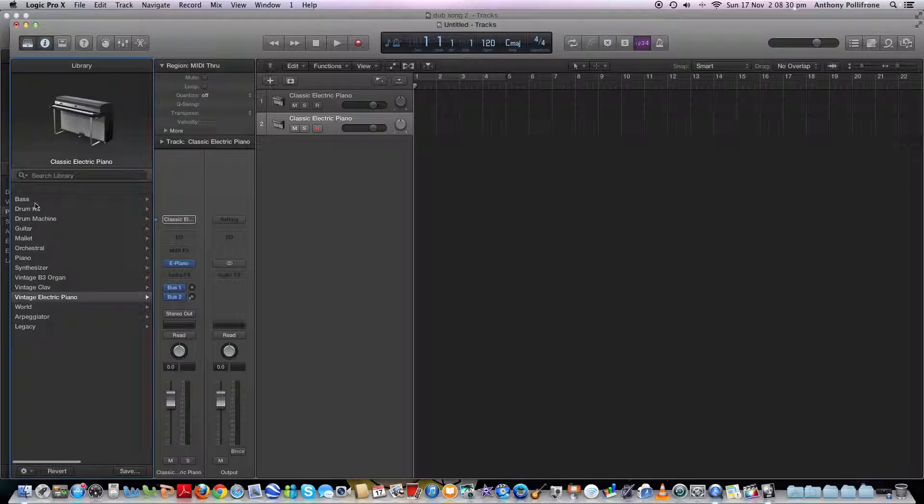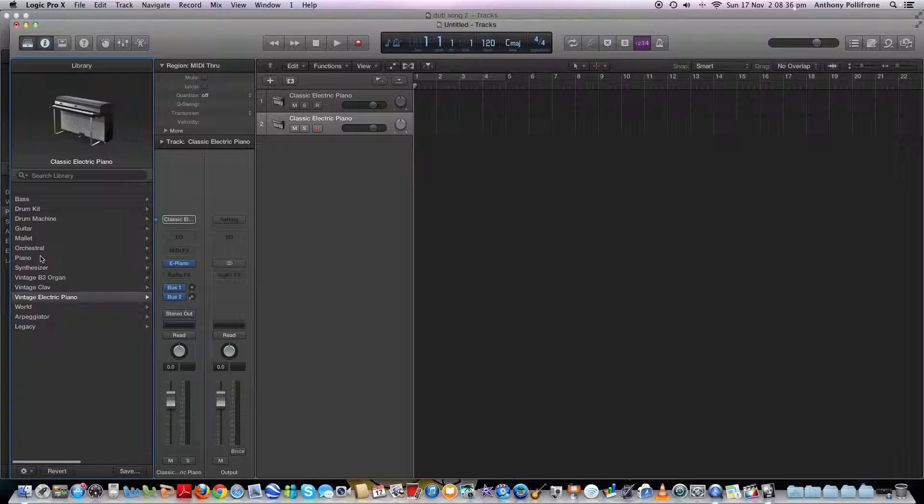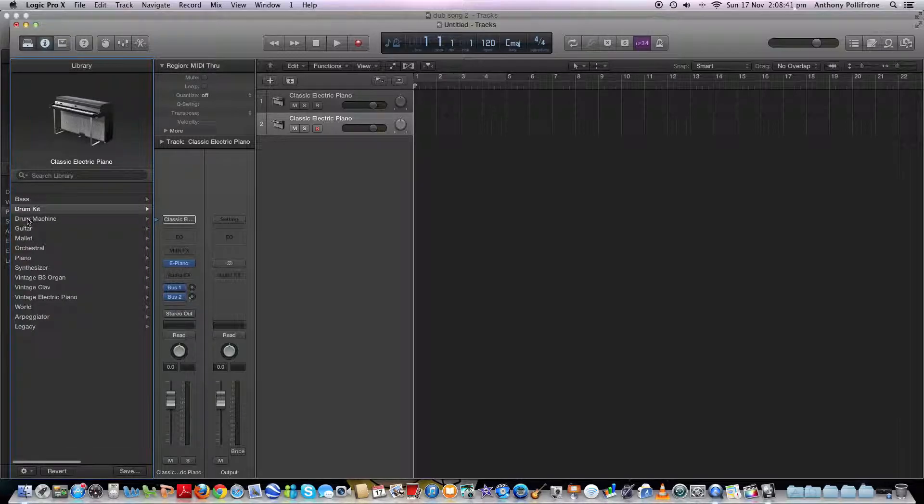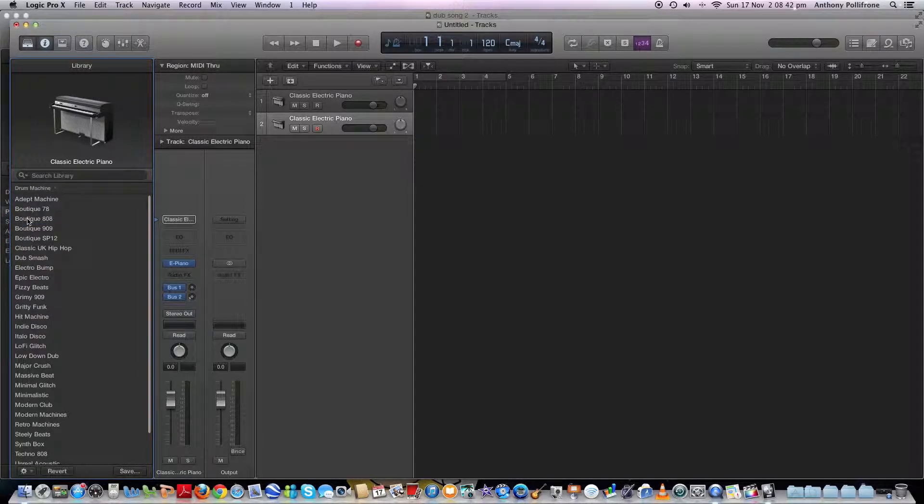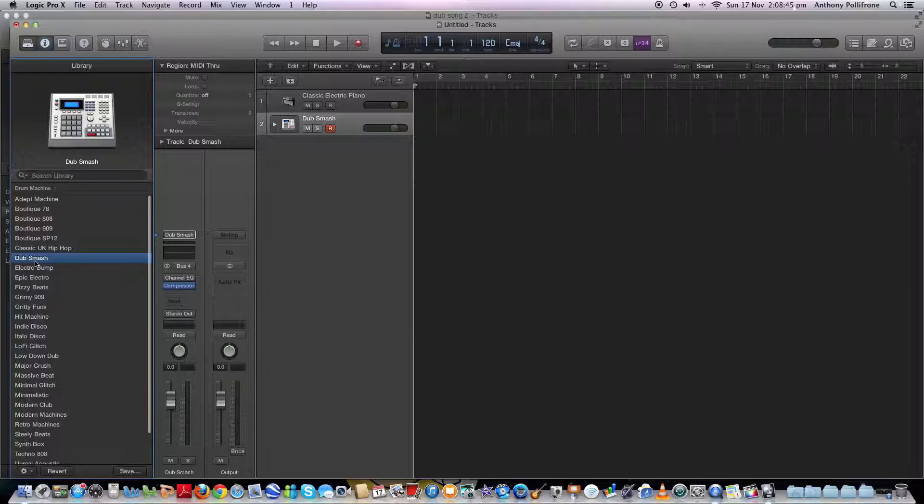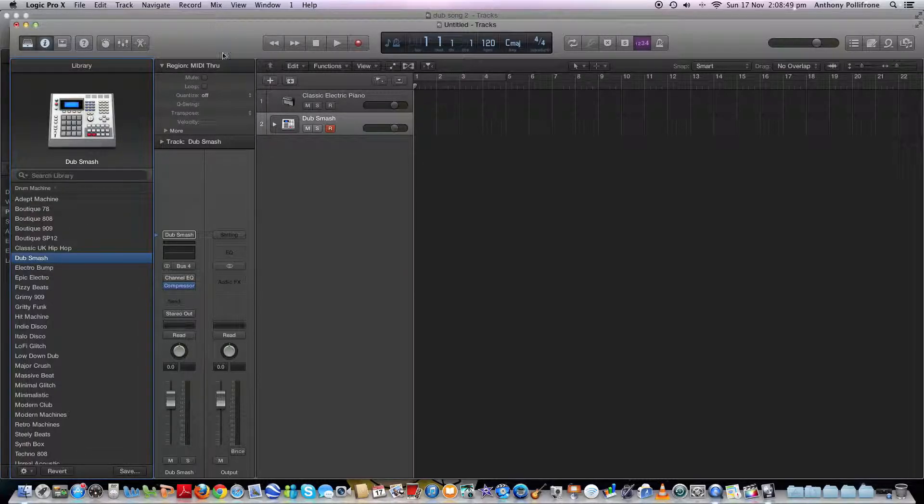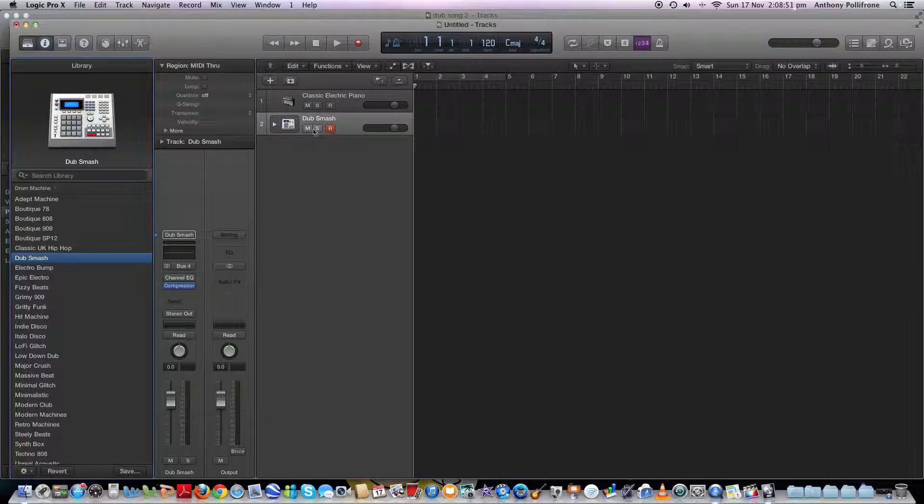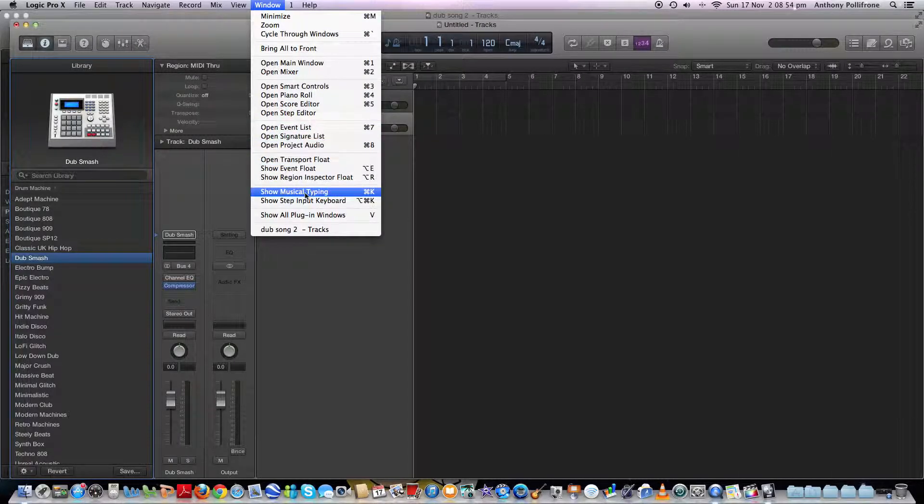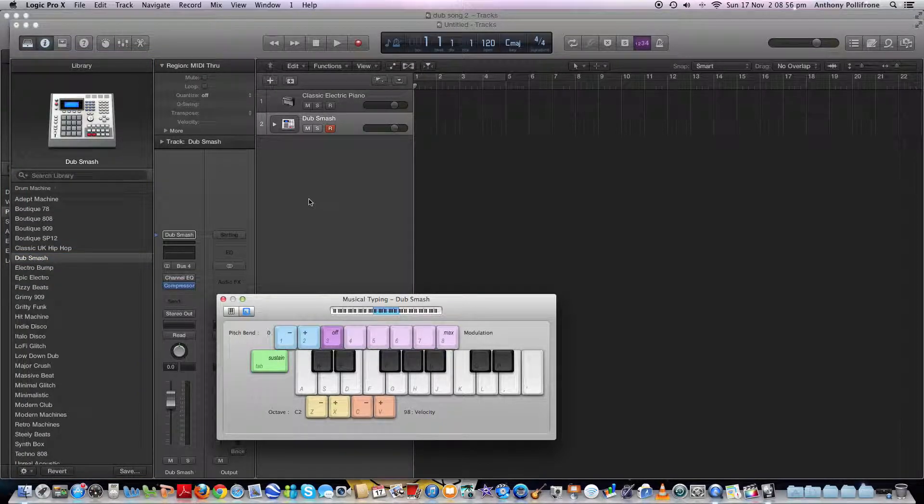And then on this side, you've got all your different instruments: bass, drum machine, guitar, mallet, and so on. I'm just going to go to Drum Machine, actually, and I'll go to Dubsmash. And then it'll come up here. And then you want to go to Window, Show Musical Typing.